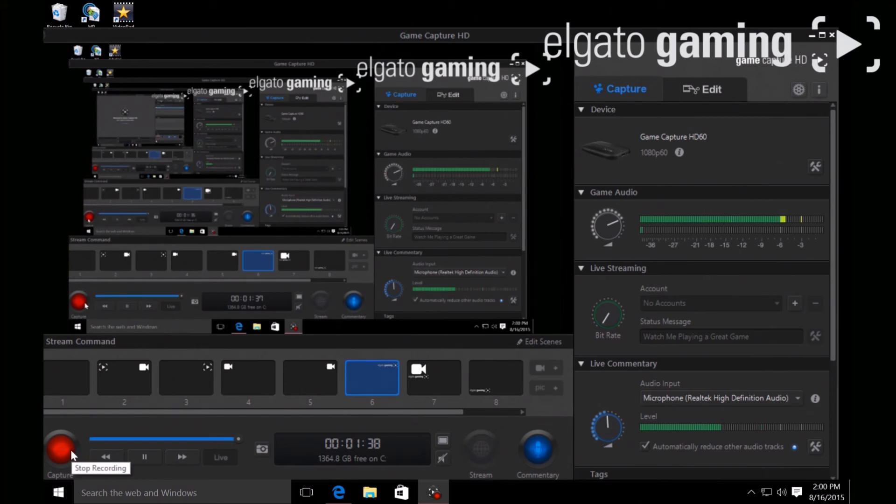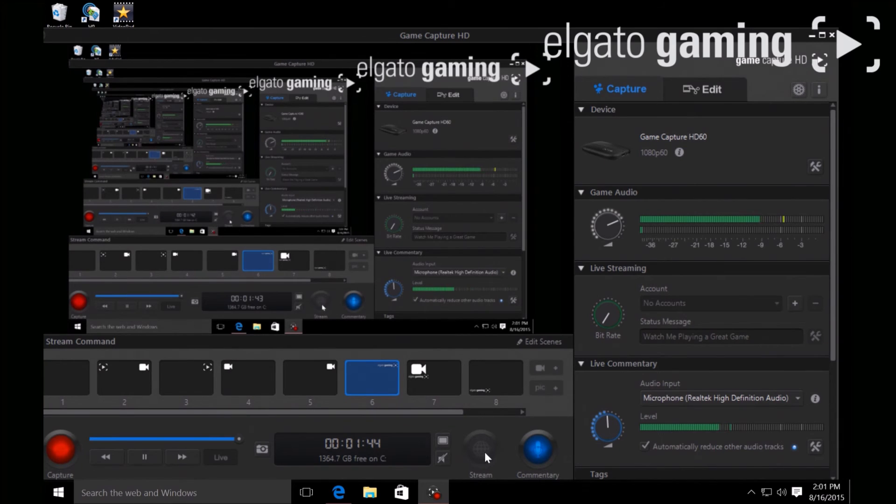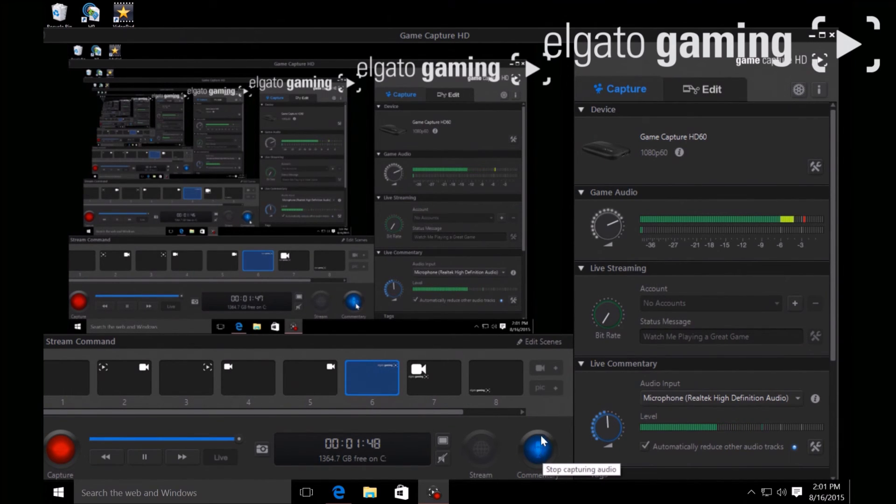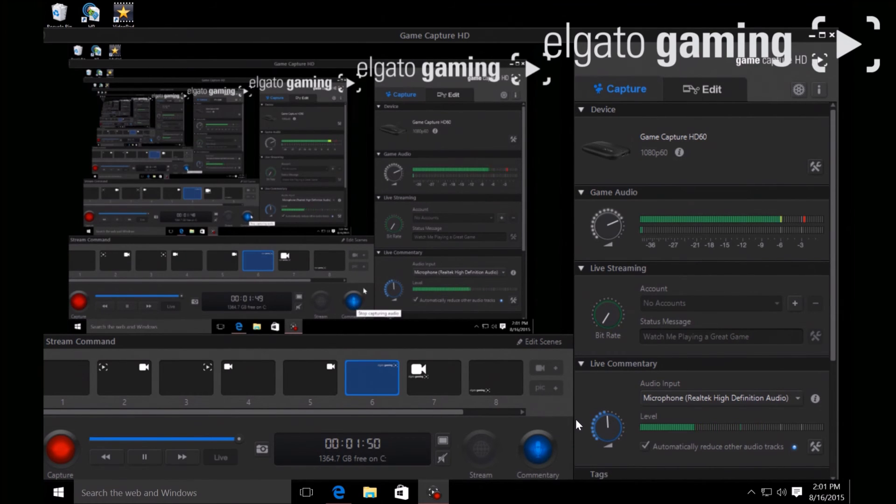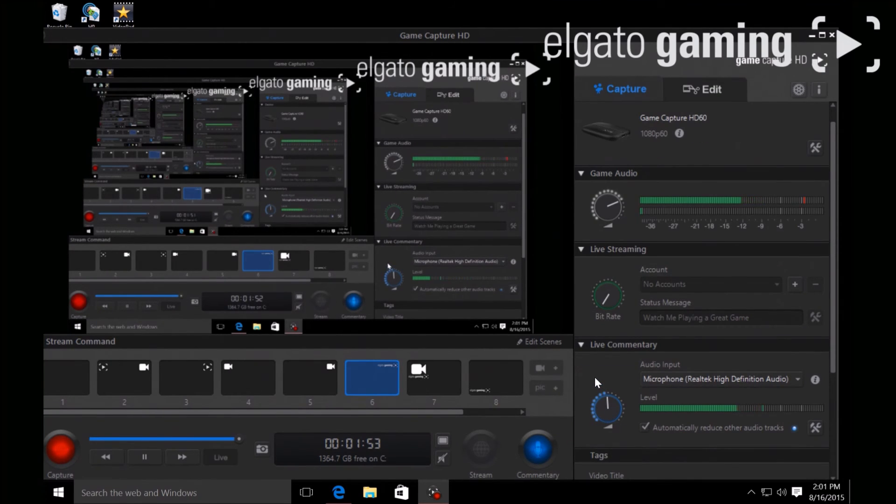This red button over here is where you start recording - click it to start, click it to stop. Easy. If you're a Twitch streamer, here's your commentary. You're gonna go ahead and click that blue button to set up your audio.